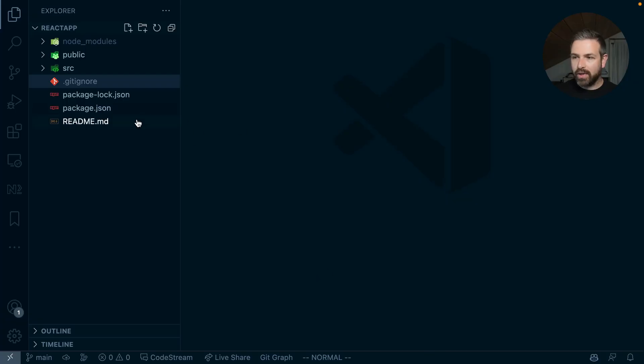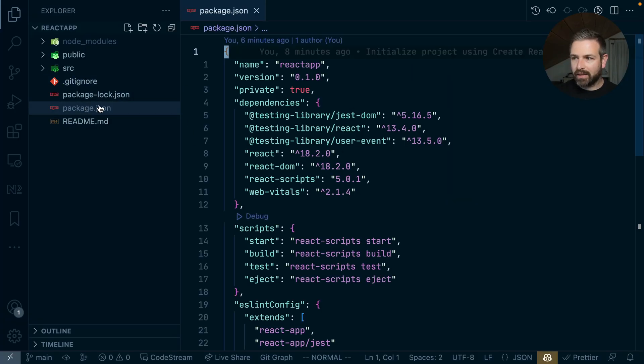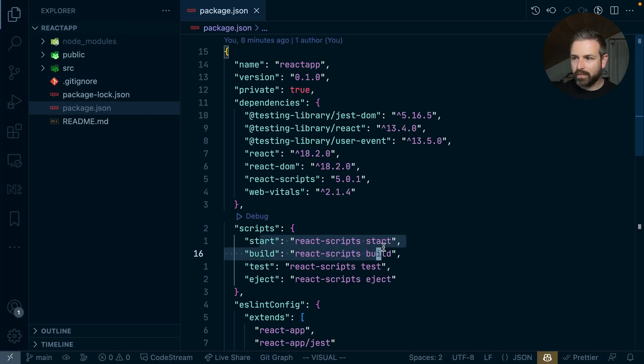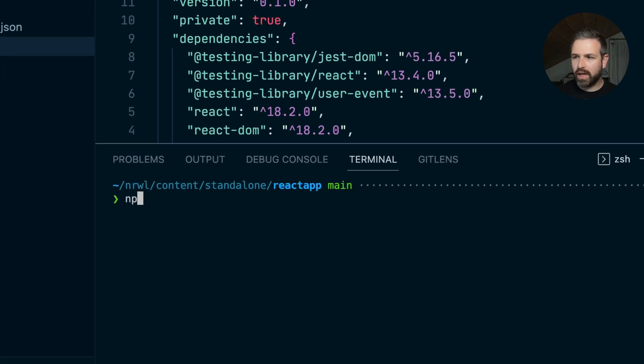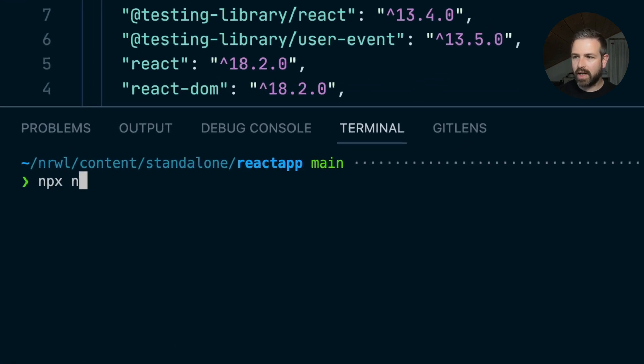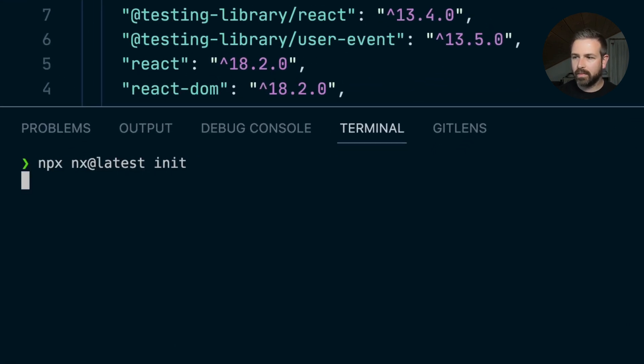In a Create React app setup like this one, I can just run npx nx@latest init.